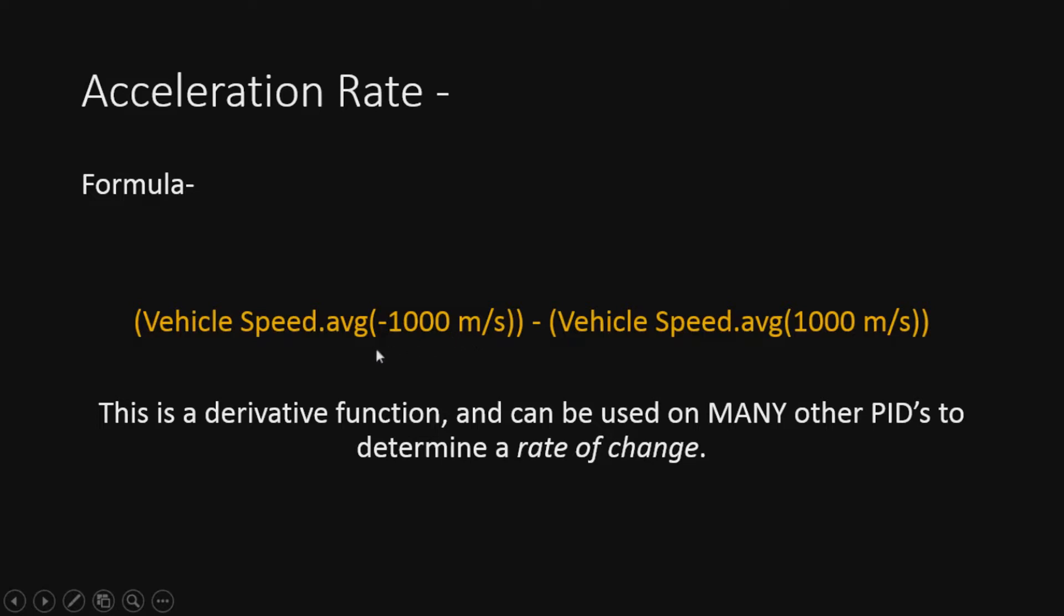So it can be a pretty handy little tuning tool if you know what you're doing with it. I'm just going to show you how to put it in and what you do with it's on you. It can be used for many other PIDs not just speed to determine a rate of change.